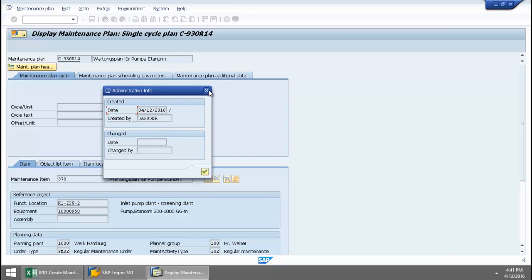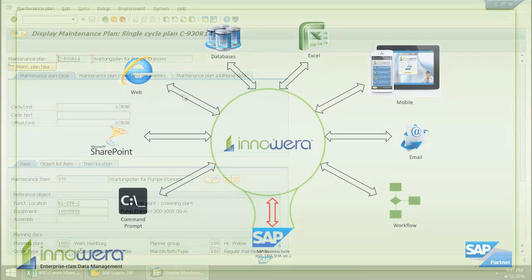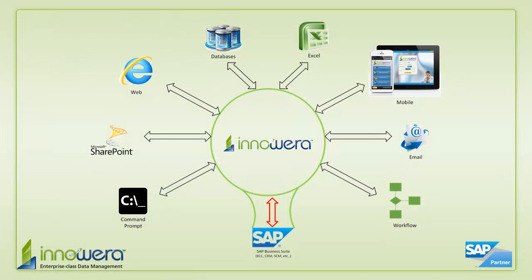I've been successfully able to create these maintenance plans right in SAP from Excel.